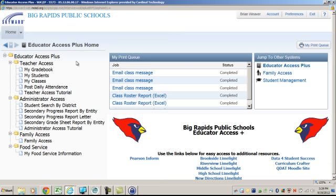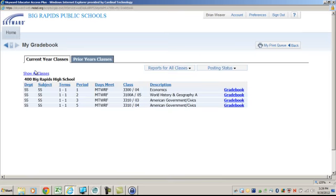Log into your Skyward. This is the home page. Click on My Gradebook.